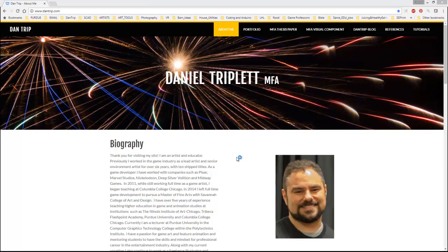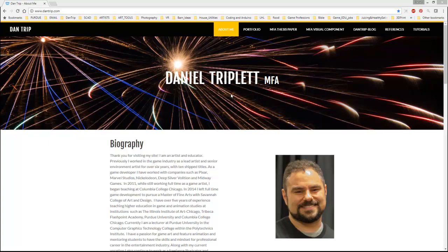Hey, this is Professor Triplett, and today we're going to look at how to set up a free website.